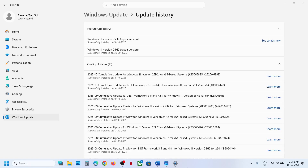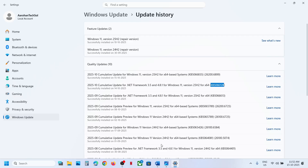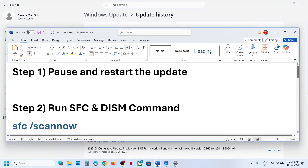Hello guys, welcome to my channel. Today in this video I'm going to show you how to fix when you are unable to install the update KB5066835 or KB5066128 on your Windows 11 computer.